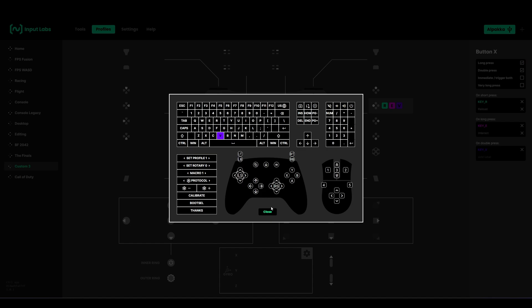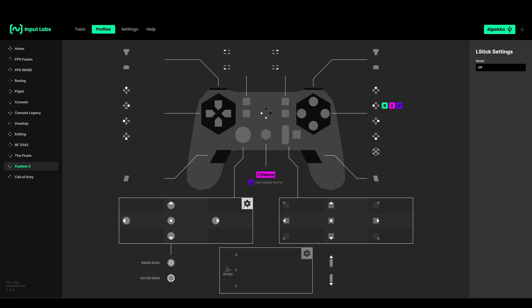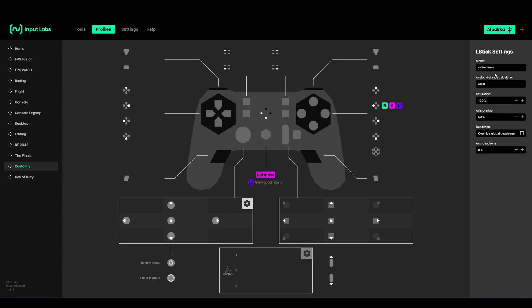For the left stick, if it's an empty profile you notice you can't click here. You have to go into the settings and turn it to four directions.